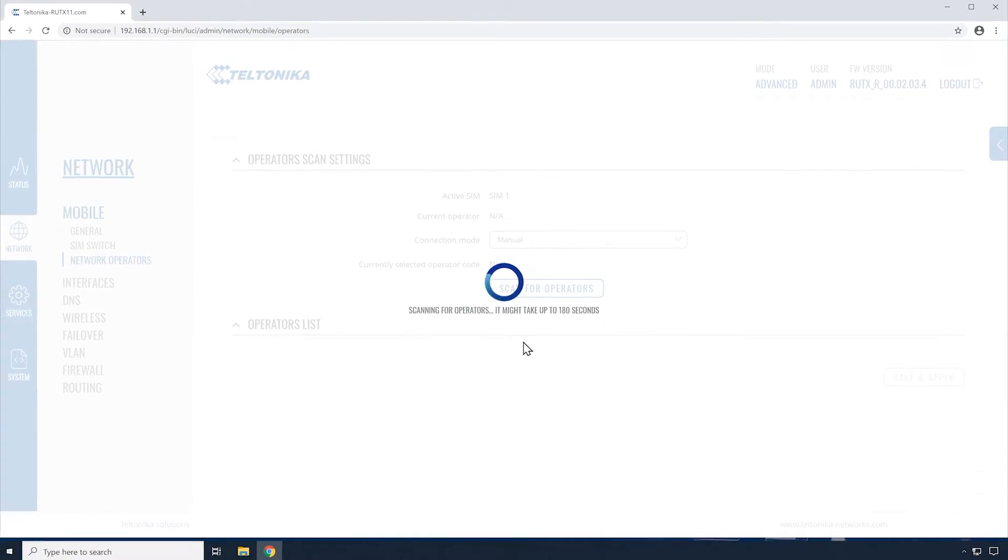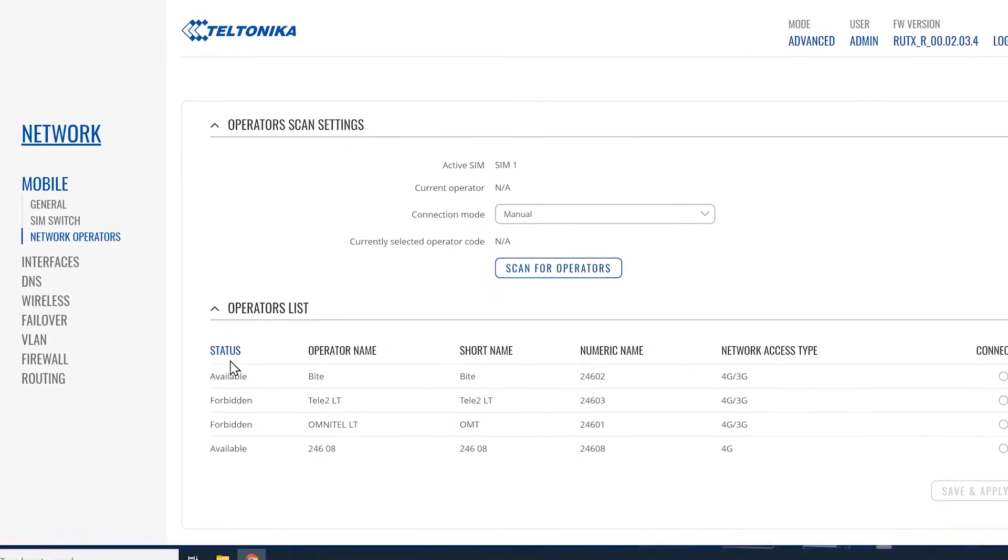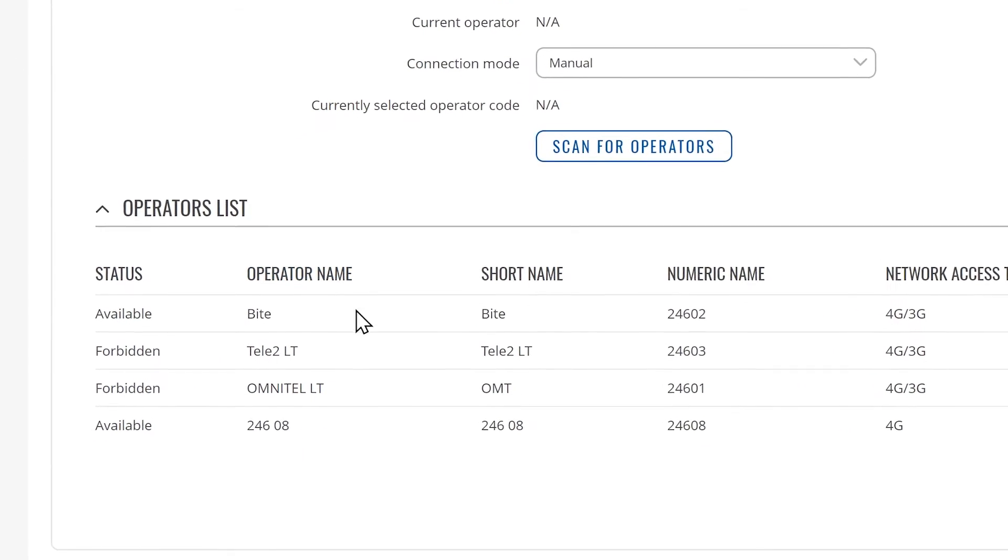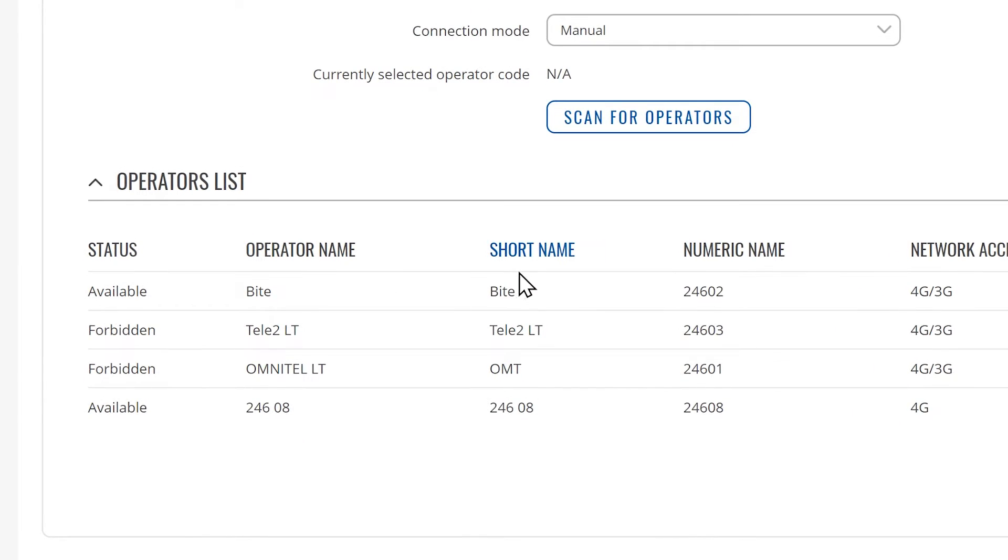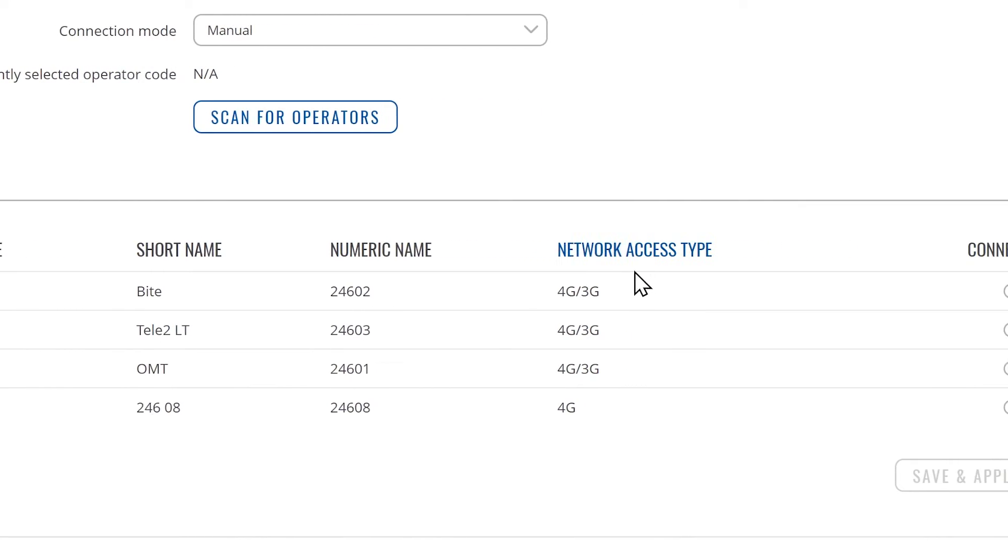After the scan is complete, you'll be provided with a list of operators available in your area. You will have the information of operator's name, short name, numeric name, and supported network access types.